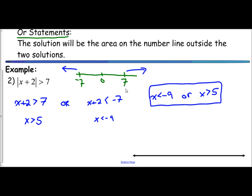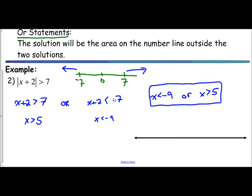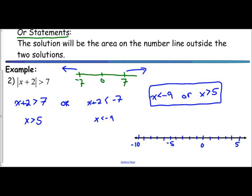Now let's graph that on the number line. We'll create a number line with values from negative 10 through 5, marking negative 9, negative 5, 0, and the integers in between. For x is less than negative 9, we place an open circle on negative 9 with the arrow going to the left. For x is greater than 5, we place an open circle on 5 with the arrow going to the right. This is how we graph the 'or' compound inequality.